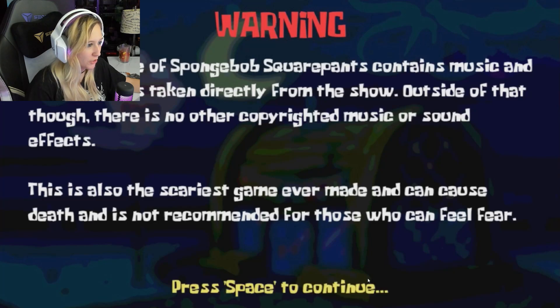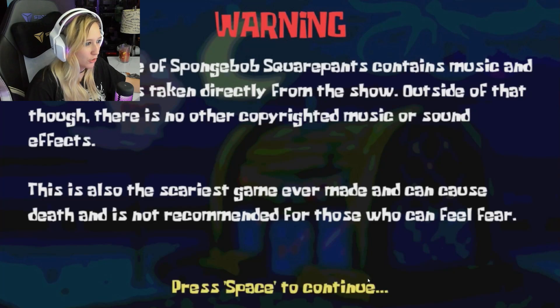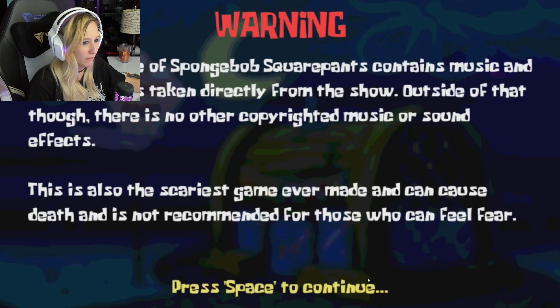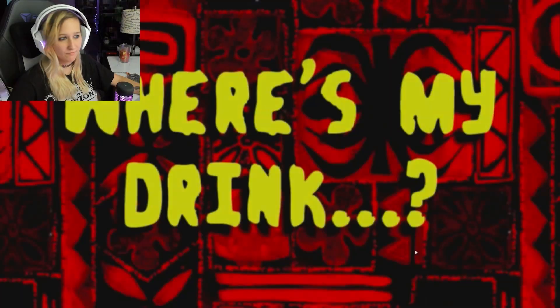This is also the scariest game ever made and can cause death and is not recommended for those who can feel fear. That's lovely. Let's get into the game.